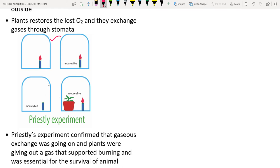In the next stage, a living mouse and a burning candle were placed inside the bell jar — the candle turned off and the mouse suffocated and died. In the third stage, a mint plant was also introduced — the mint plant took up the carbon dioxide released by the candle and mouse, released oxygen, and both were able to survive.